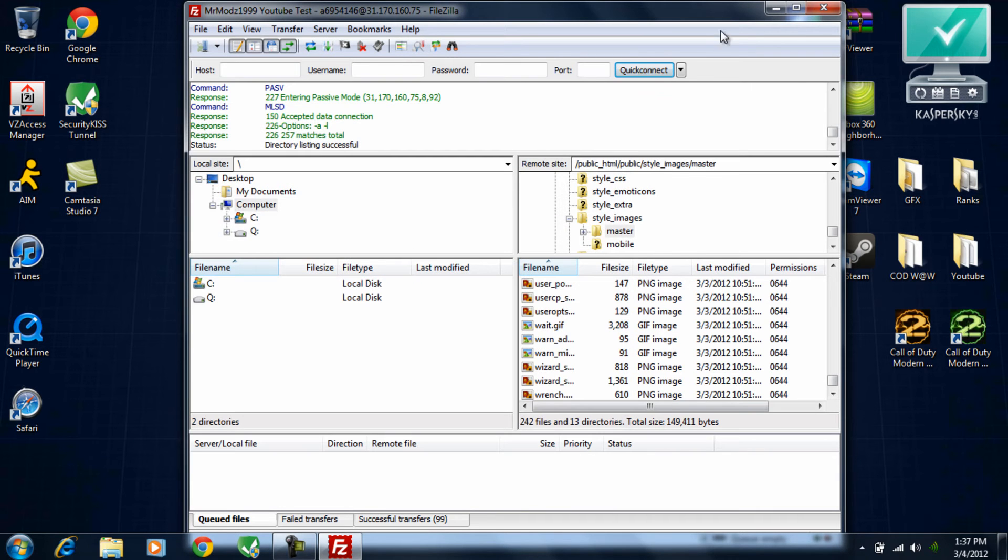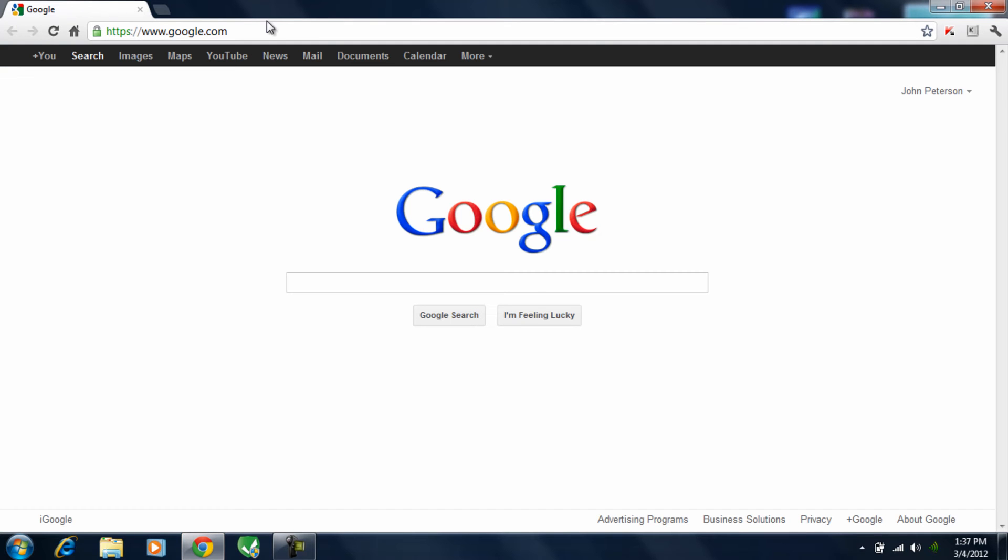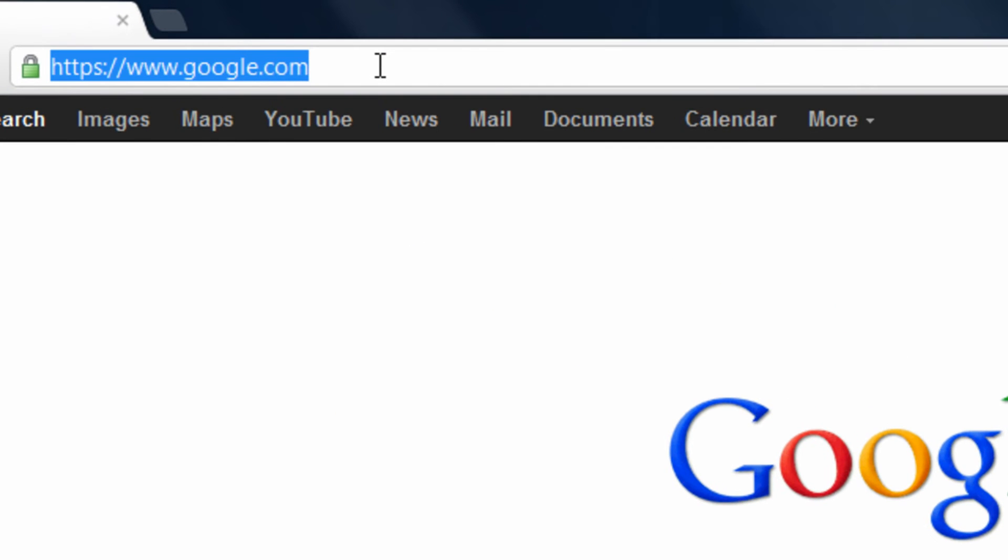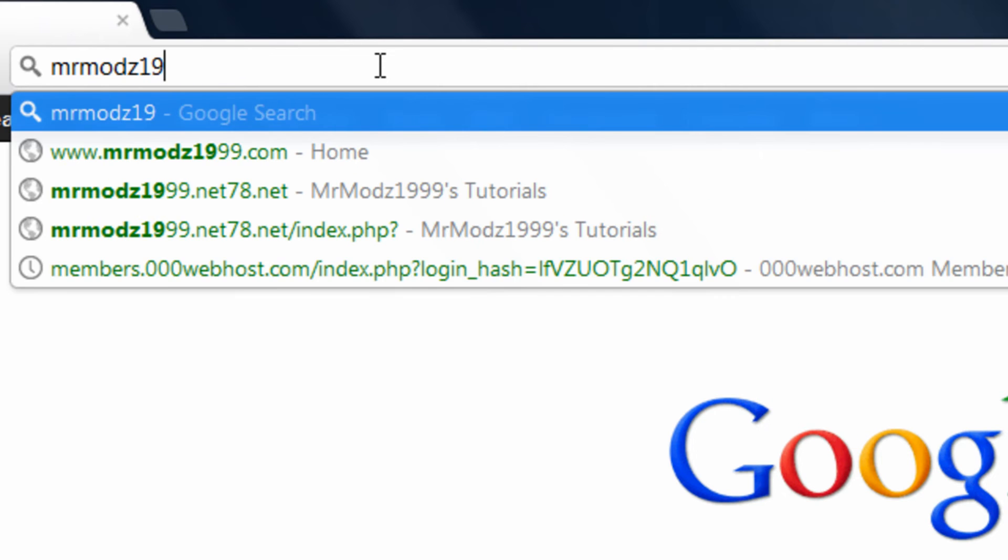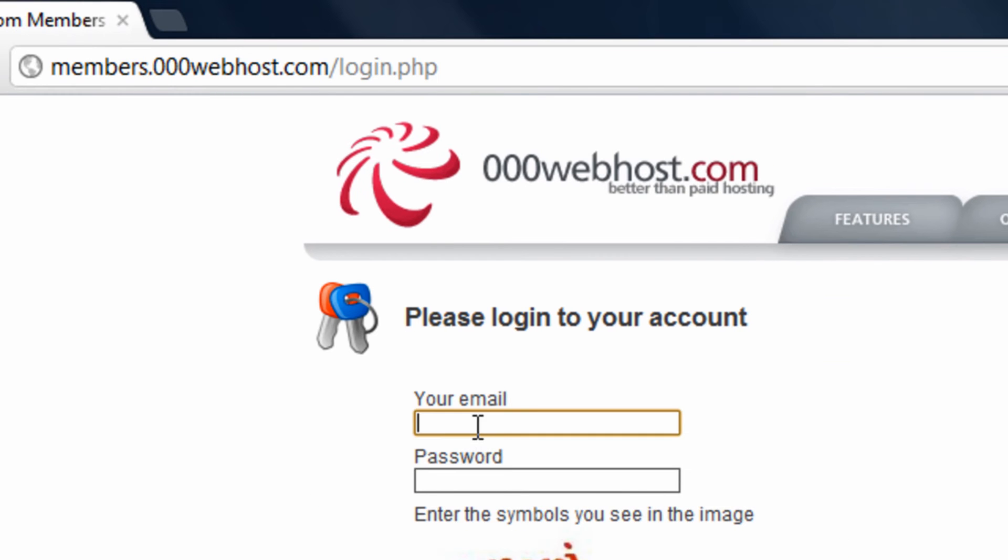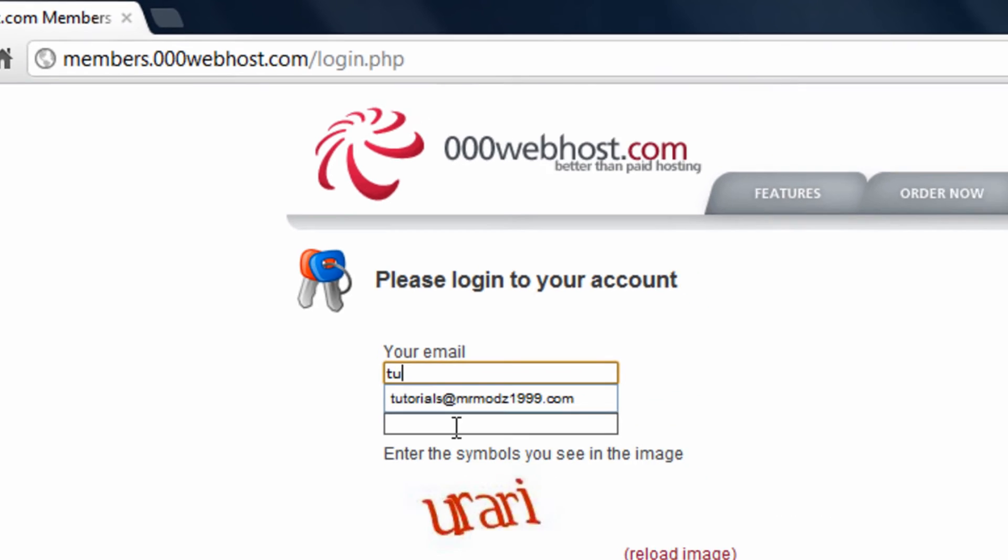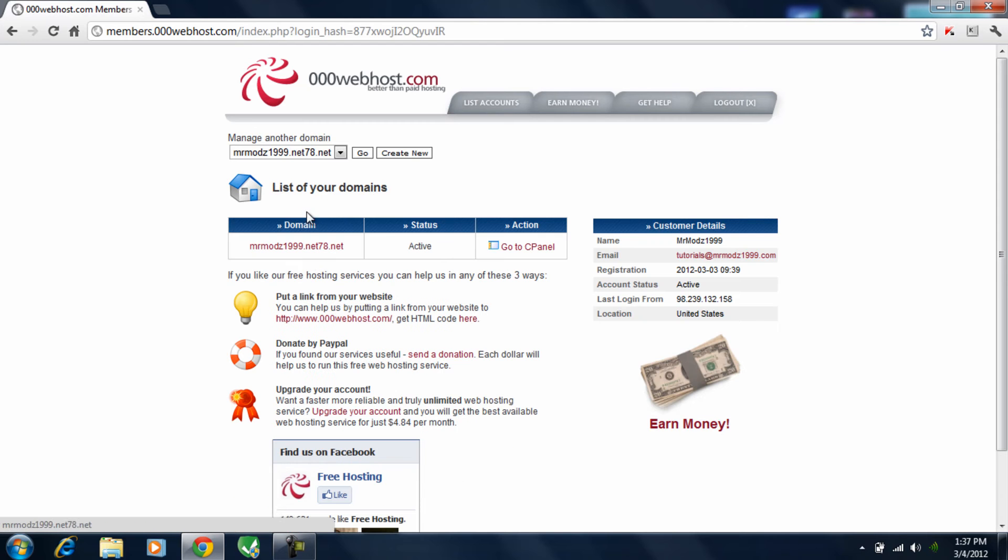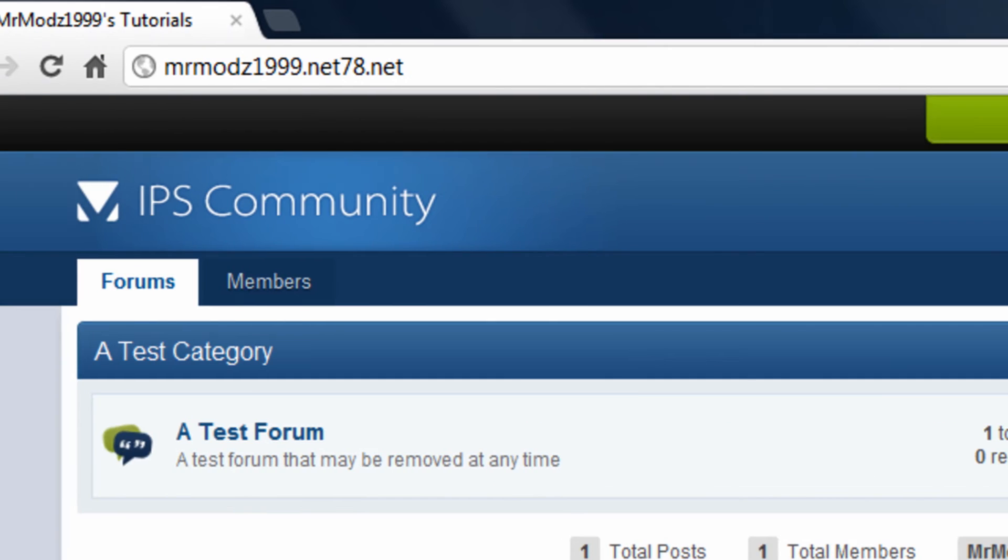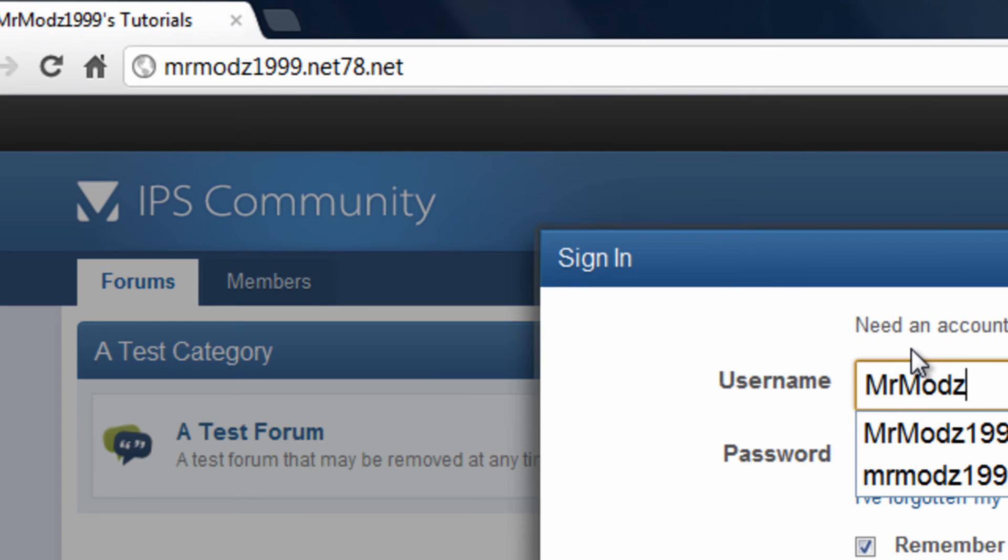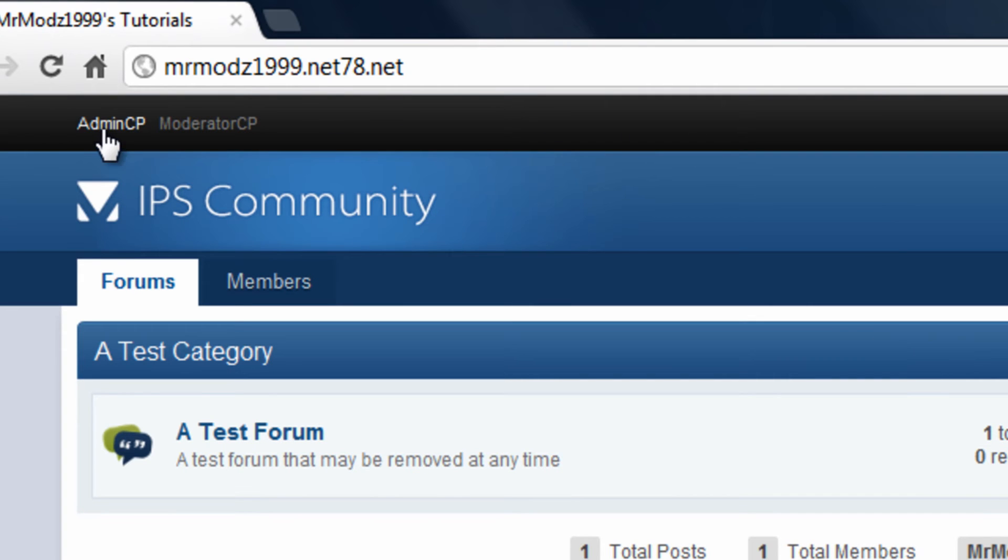Now go ahead and close out of this. Done with that. Go ahead and close out of this. Now go ahead and open up your browser again. Go to your website. And then as you get into your website here, as you get into your website, go ahead and sign in if you aren't already.